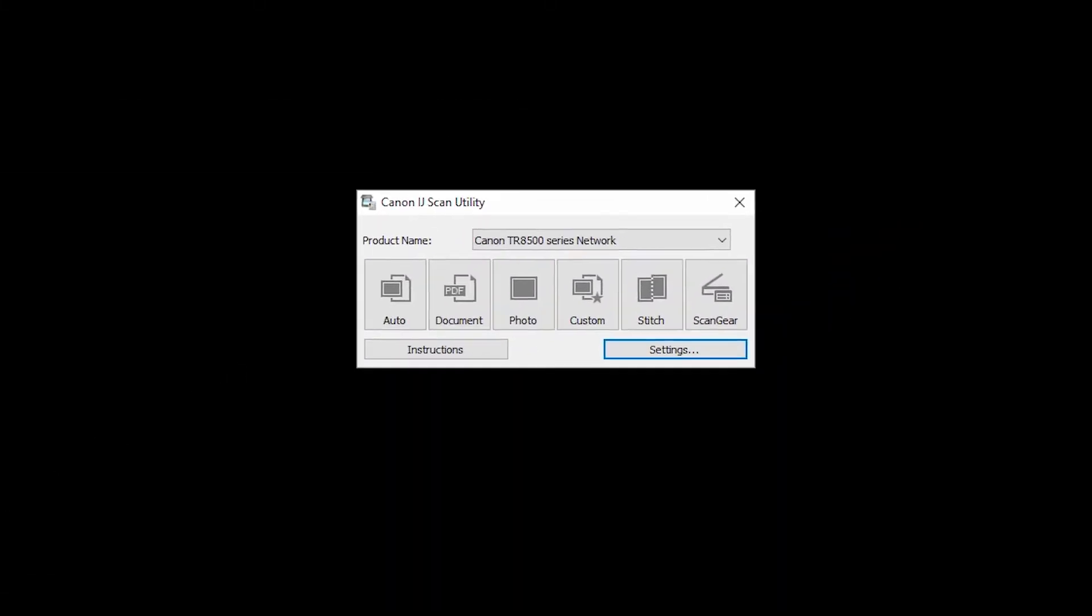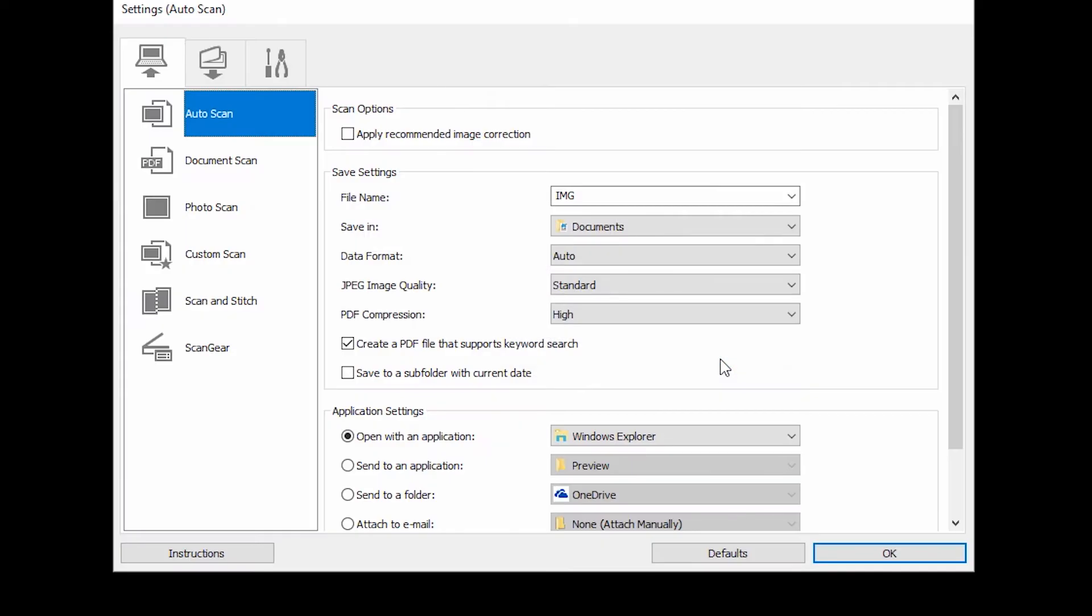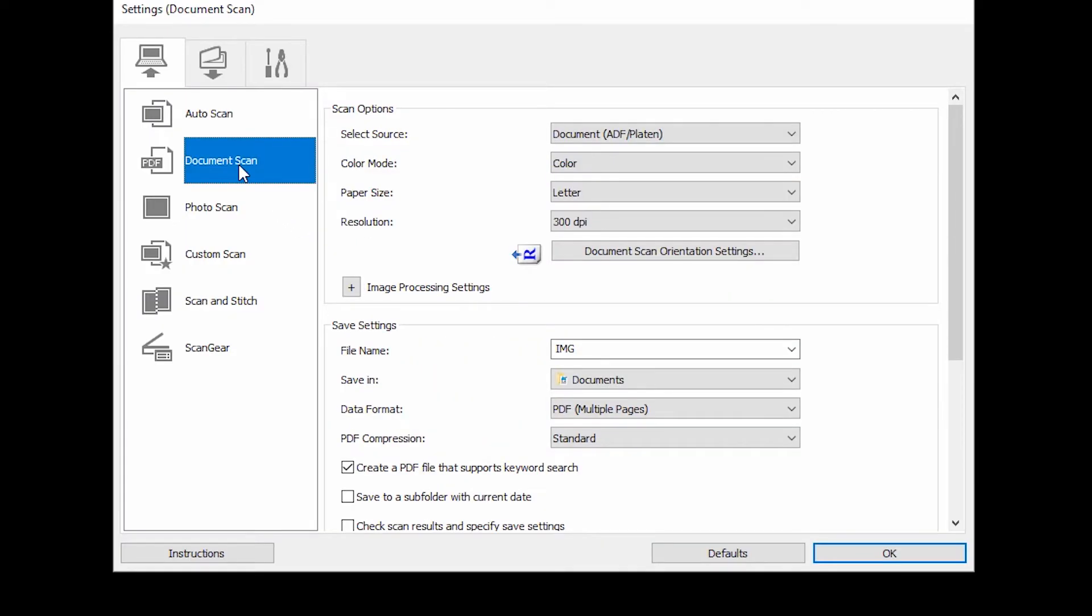Now, click the Settings button in the lower right-hand corner of the IJ Utility window. On the left-hand side of the Settings dialog box, select Document Scan.